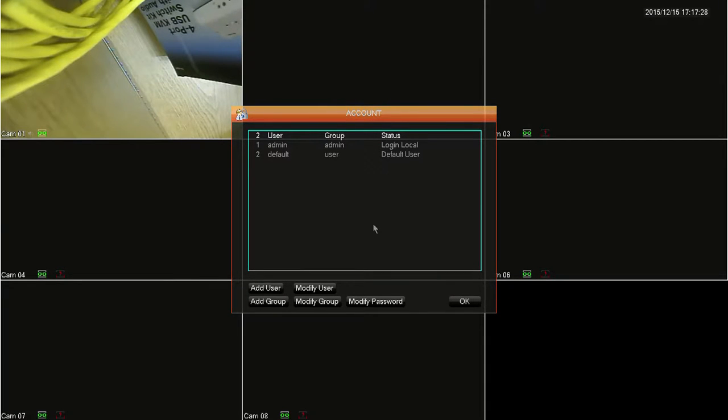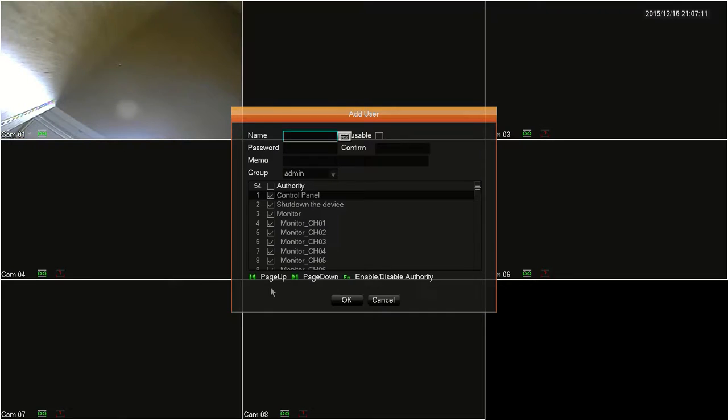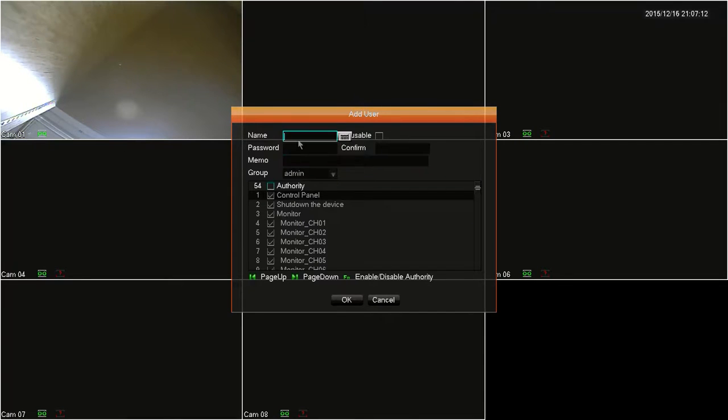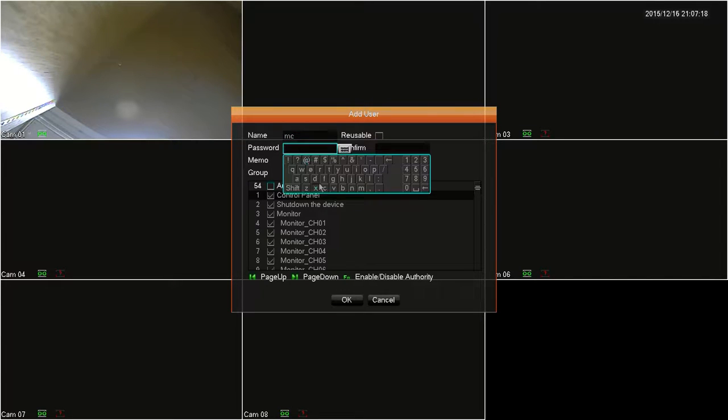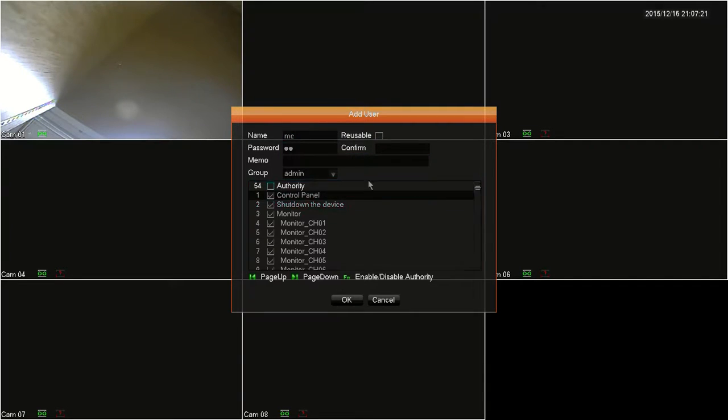You'll start with admin and default user, and then to add a user, you'll click on the add user button, and then you'll need to fill out this form here. Starting from the top, fill out the username, password, and the confirm password.